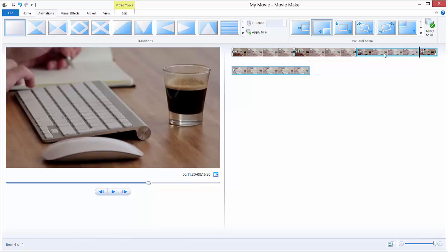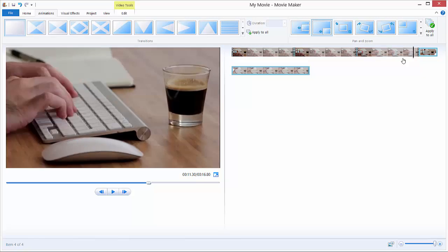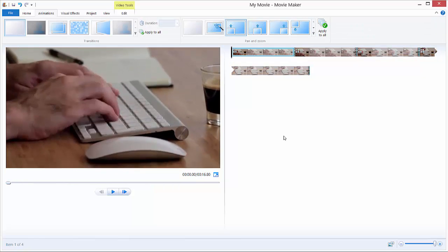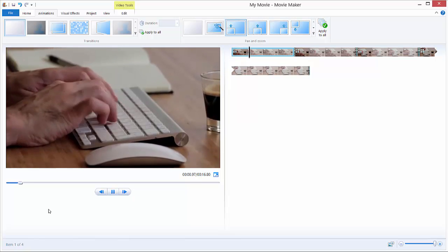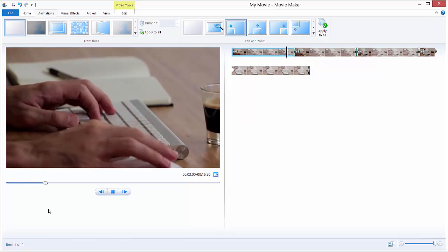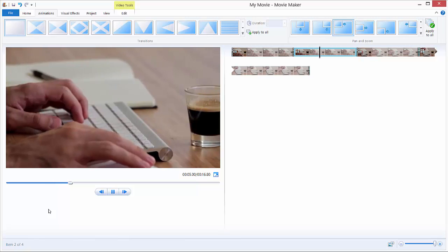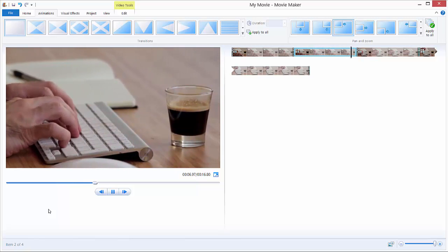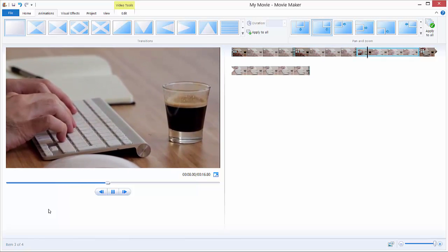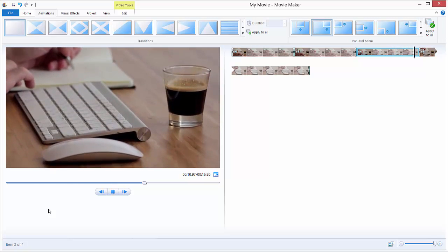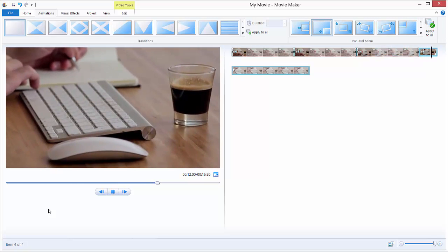I will now play this video from the beginning so you can see. We are moving up, then moving right, then moving down, and moving left. As you can see — moving left.